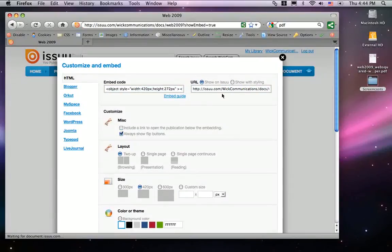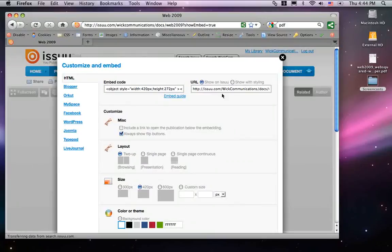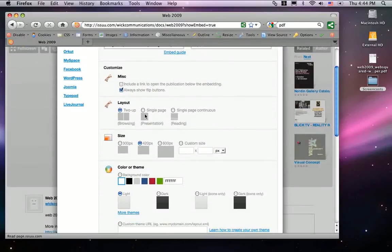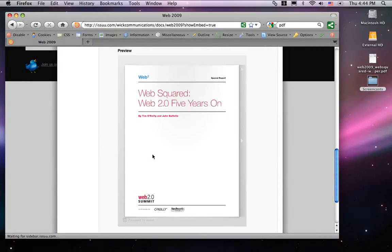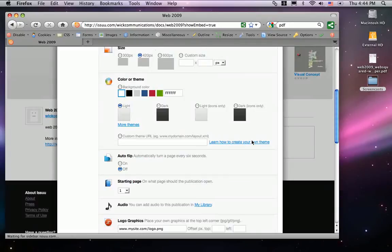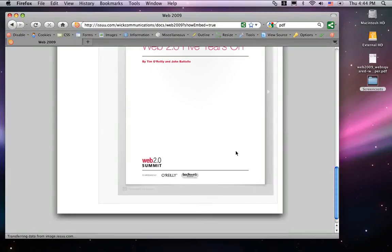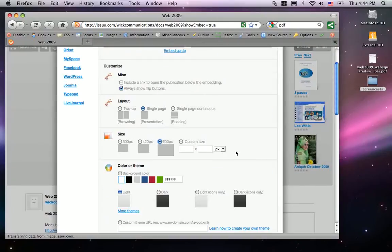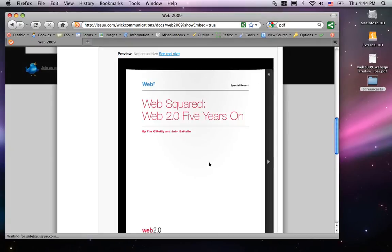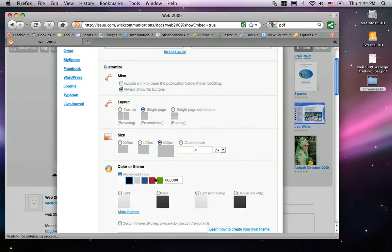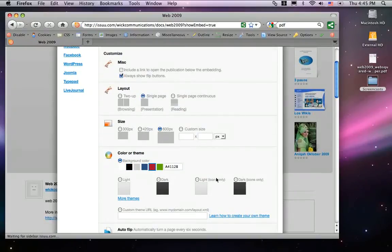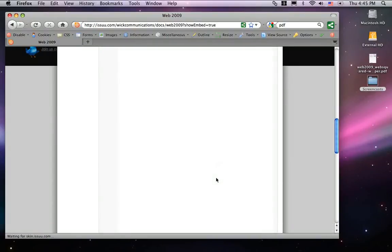It loads up the Customize and Embed page where we simply customize it as we want it. Every time I change a different option, you'll see the preview right below if you scroll down. I'm going to make this 600 pixels wide because I'm embedding it onto my website. I'll give it a background color of black — or whatever background color fits you best — maybe a reddish tone.